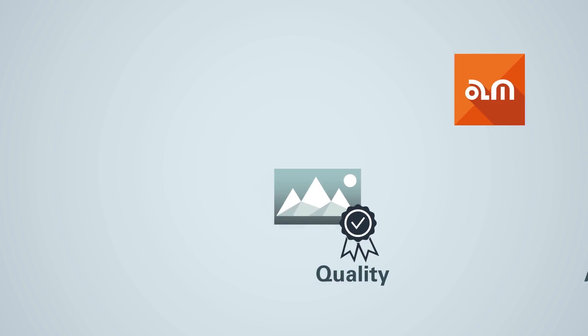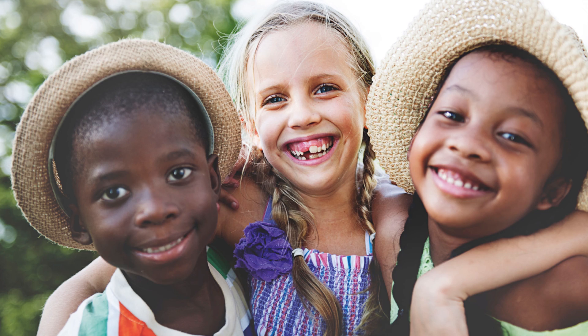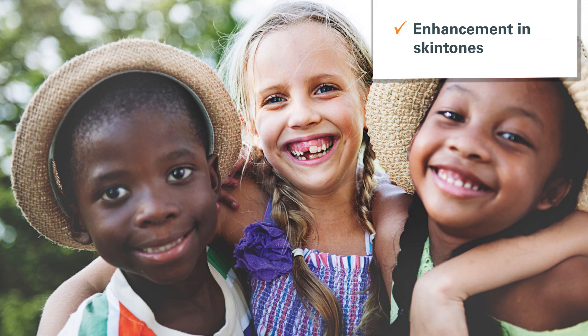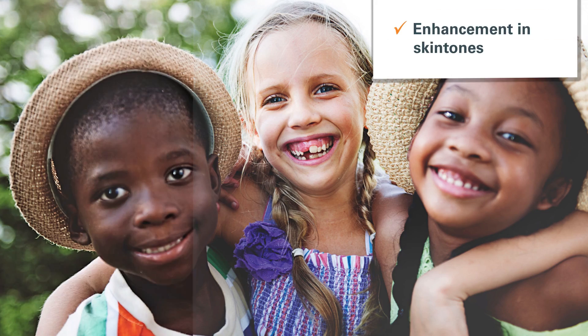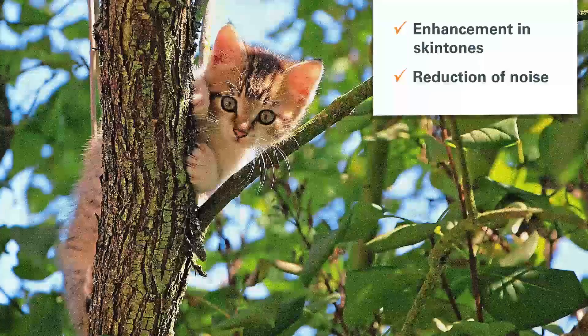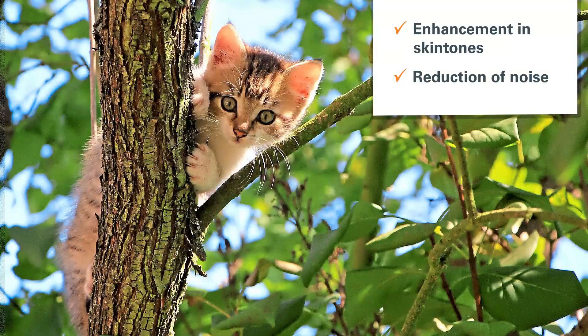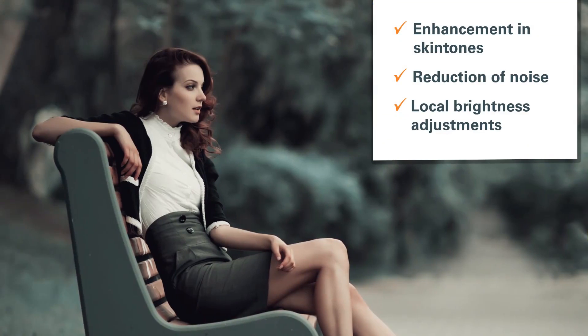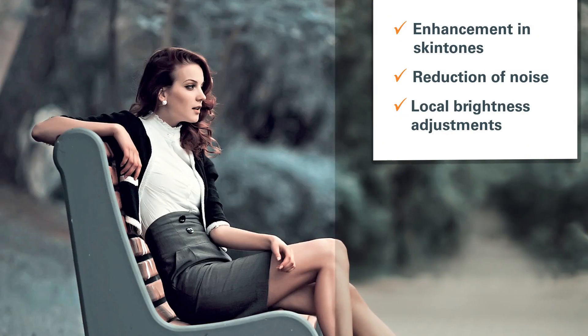Some examples of the strength of Amendo include enhancement in skin tones, reduction of noise, and local brightness adjustments.